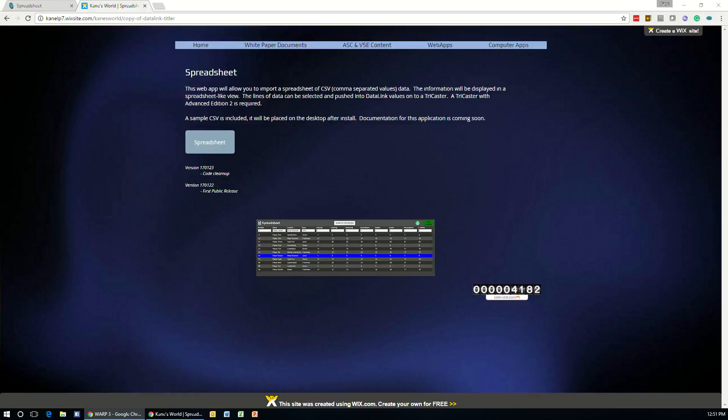Welcome to this training video on the spreadsheet application. This will take you through how to set up and use the application.